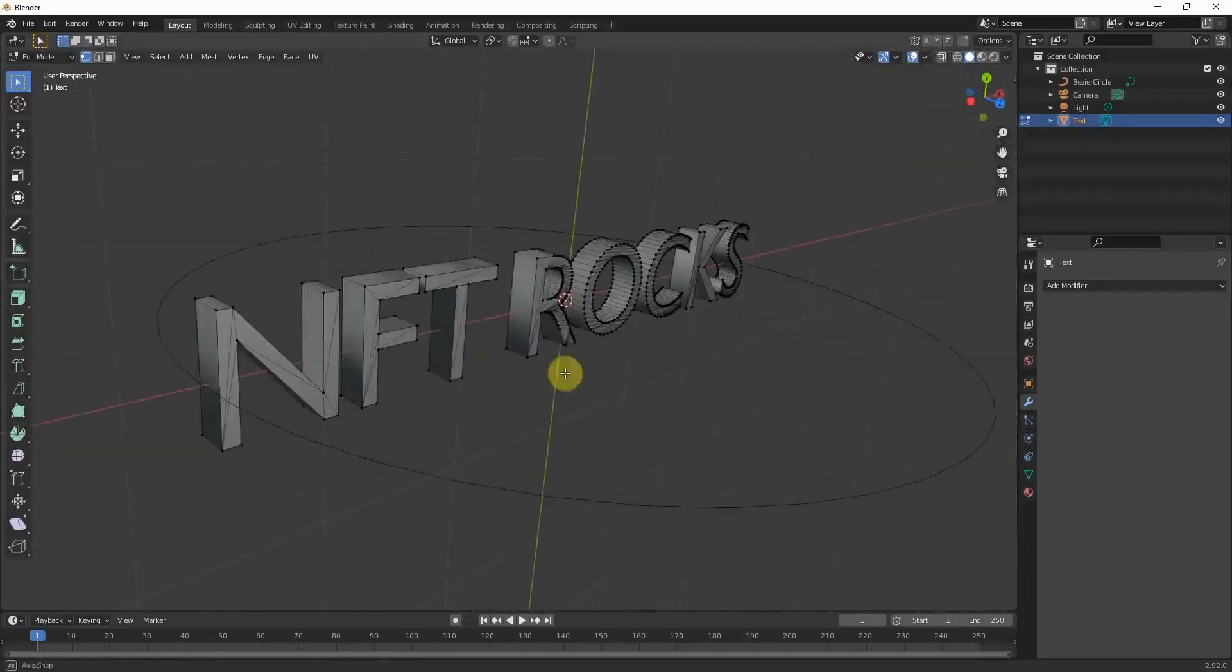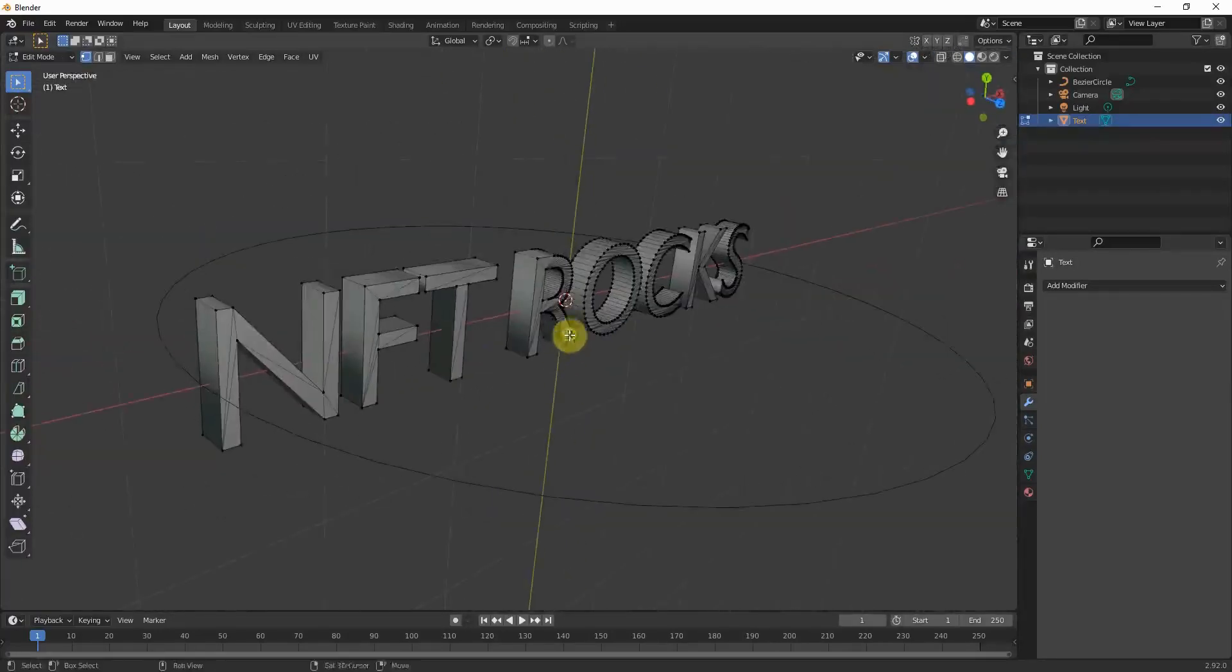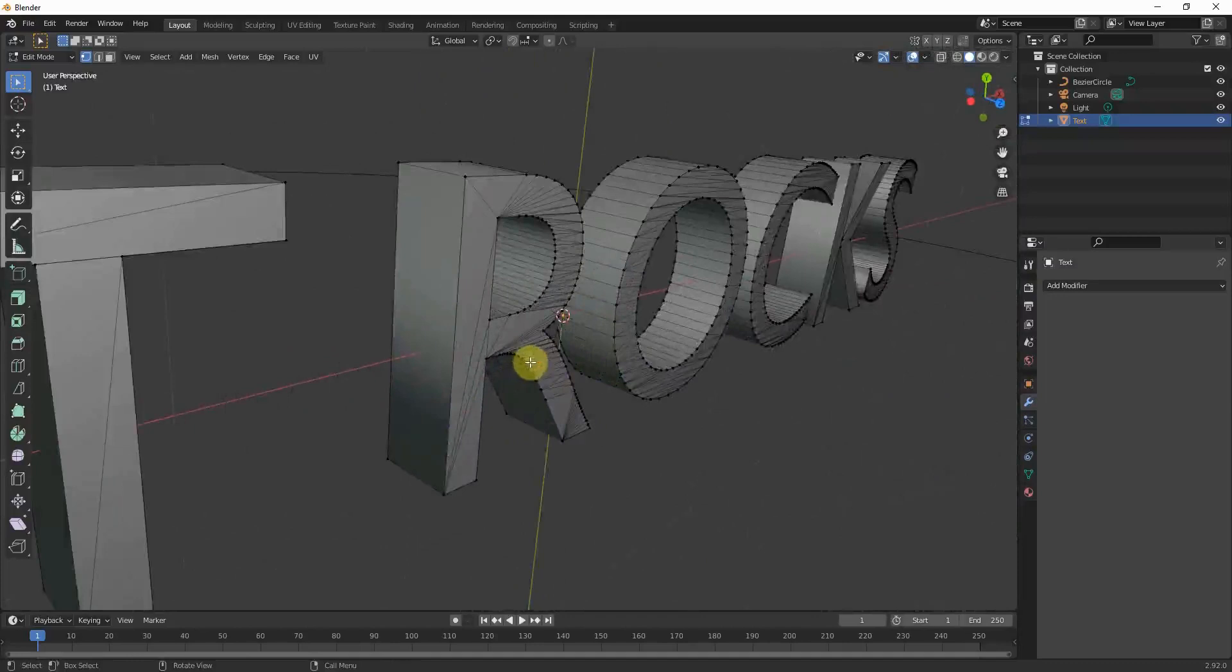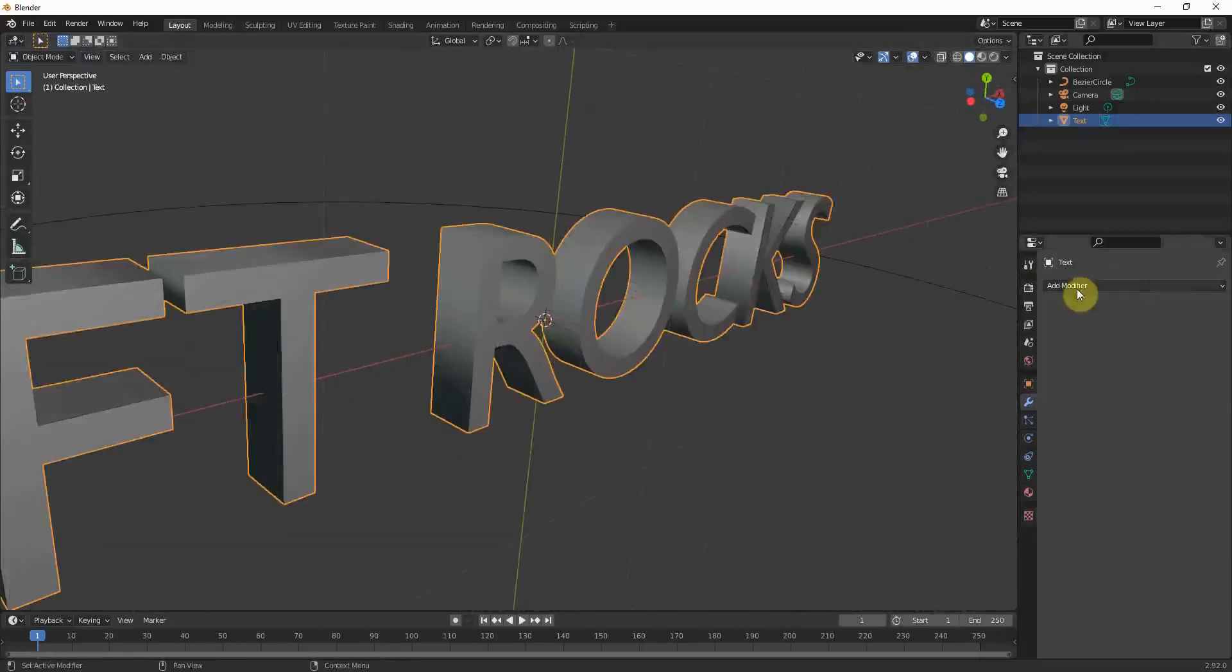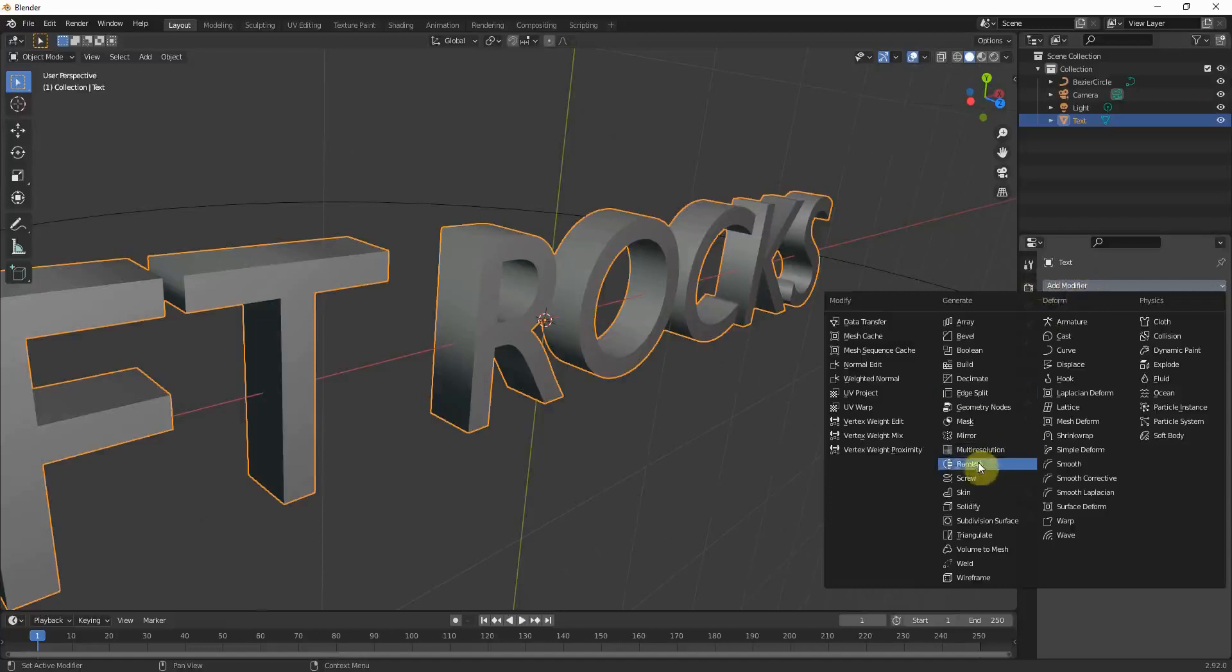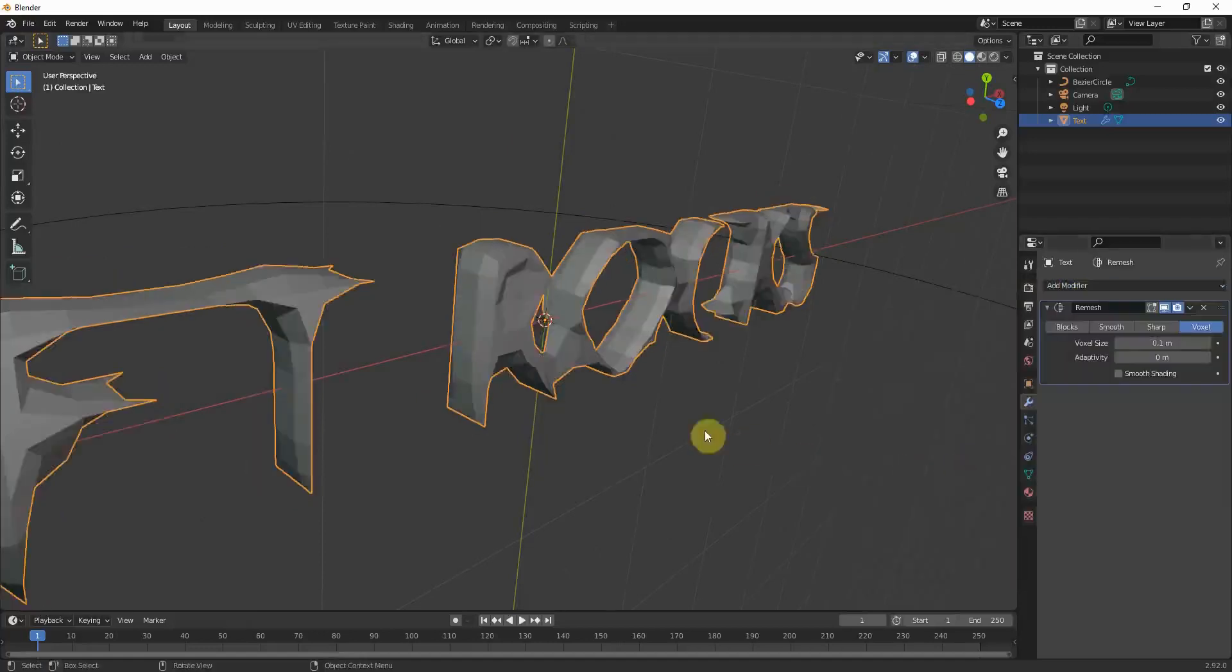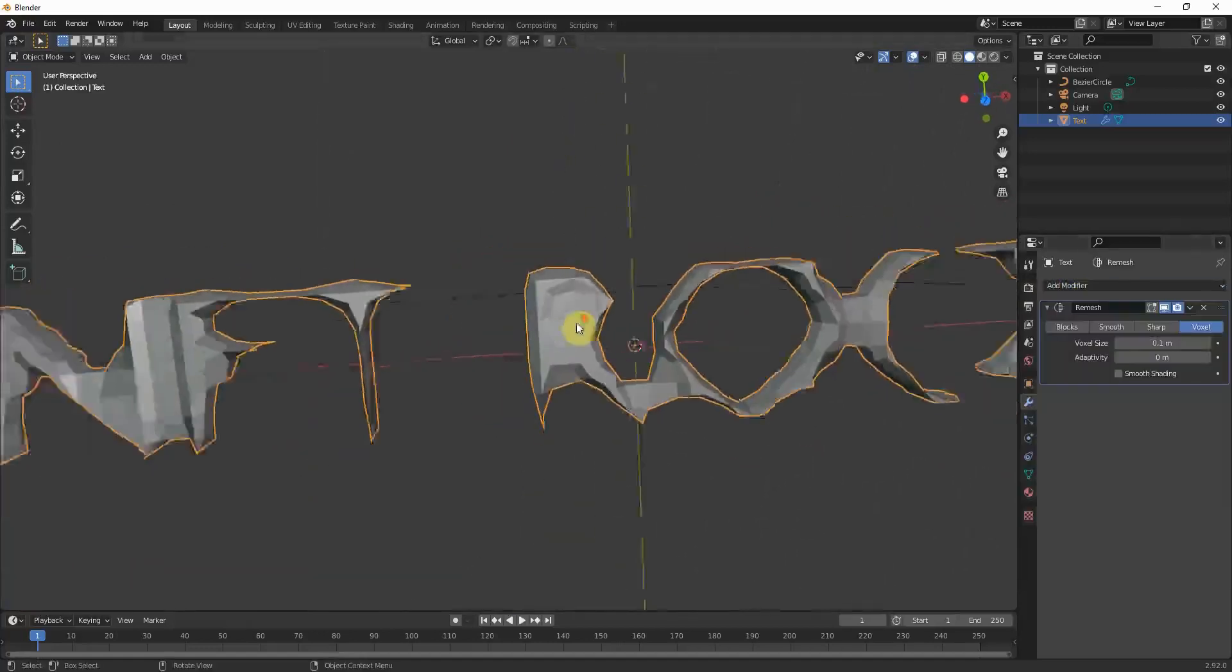You can obviously do this manually which takes some time. But there's an easier way to do it and you just have to add a modifier and go to the remesh modifier. Here we go.